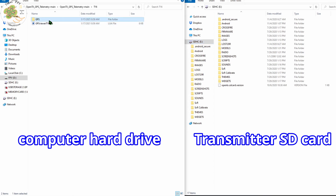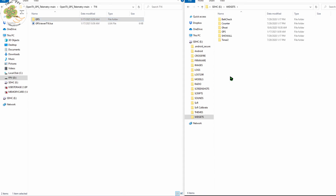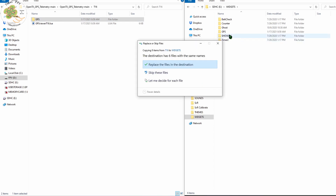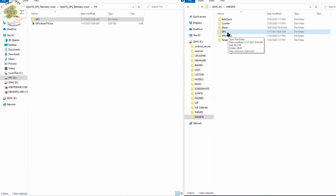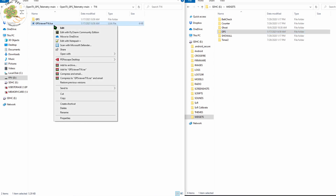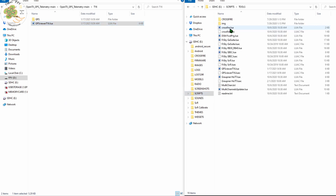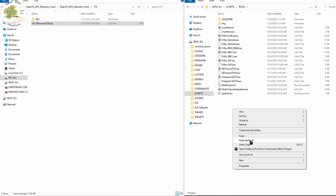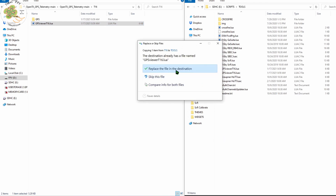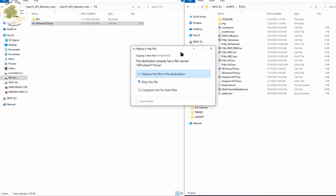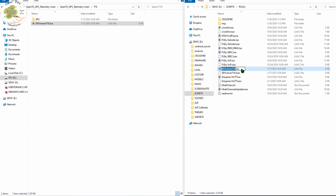Copy this GPS folder along with all of its subfolders over to your widgets folder. I've already got it installed, so at this point I'm just going to hit Replace and it gets inserted into the GPS folder. Then we copy this GPSViewerT16.lua file from our directory on our computer to Scripts and Tools. Once again I've already got it installed so it's going to ask me if I want to replace the file in the destination — I'll say sure. Now we just put the SD card back in our transmitter and we're ready for step three.